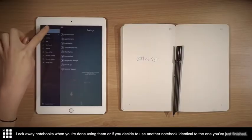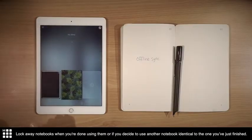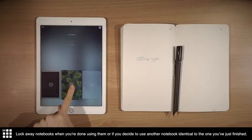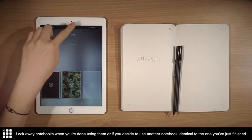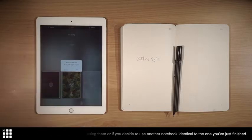Lock away notebooks when you're done using them, or if you decide to use another notebook identical to the one you've just finished.